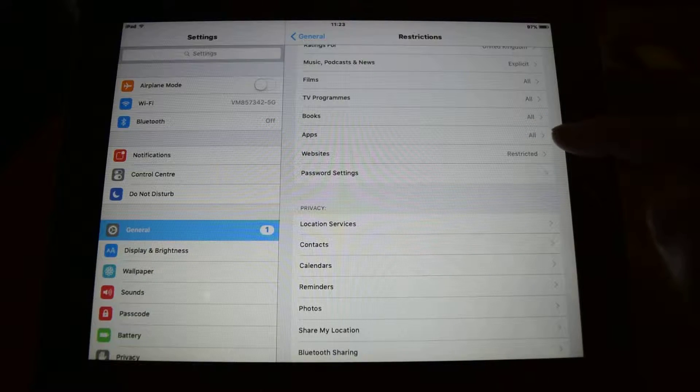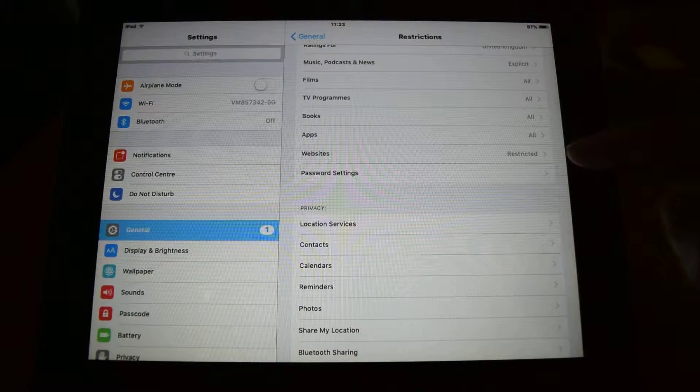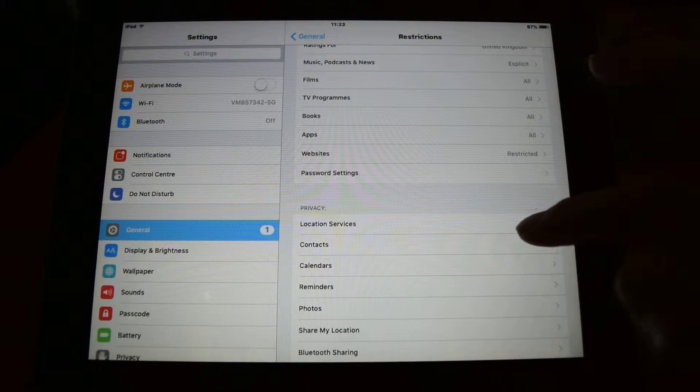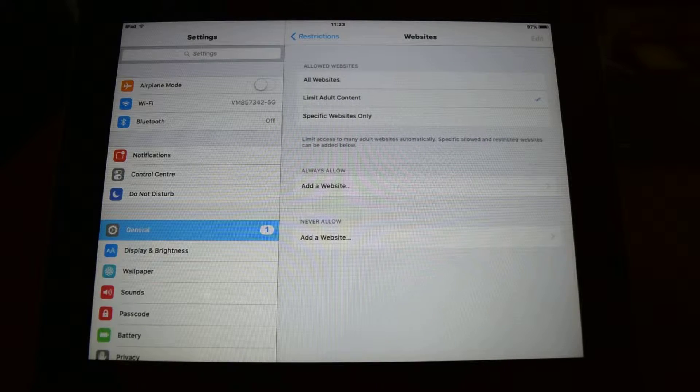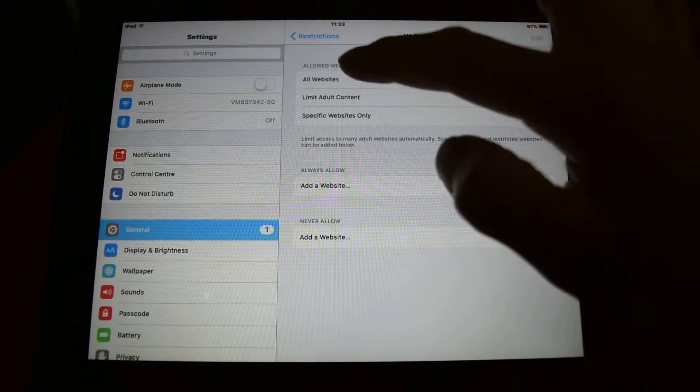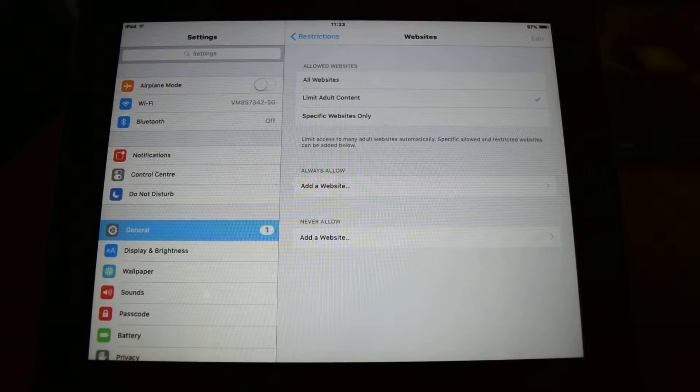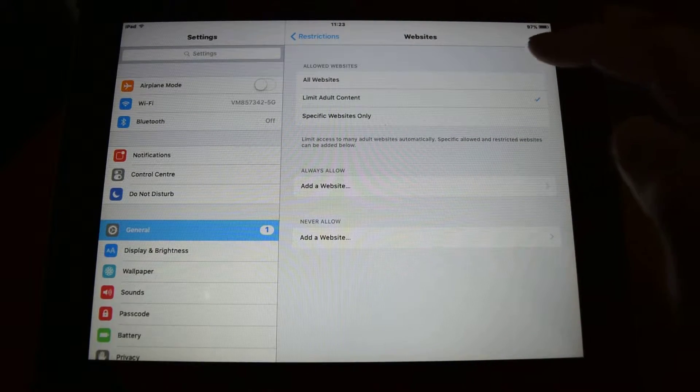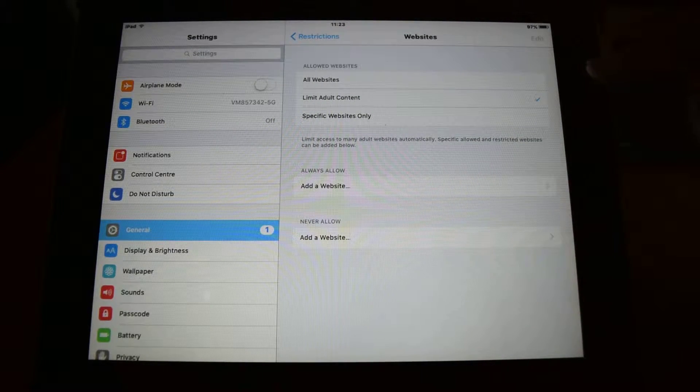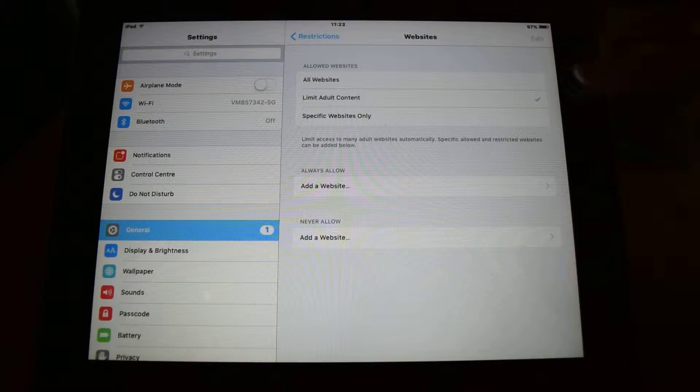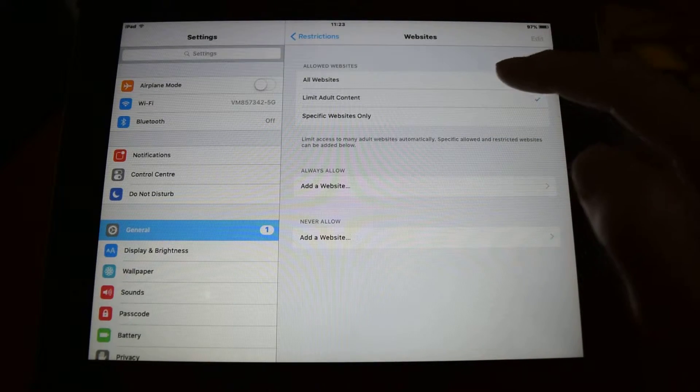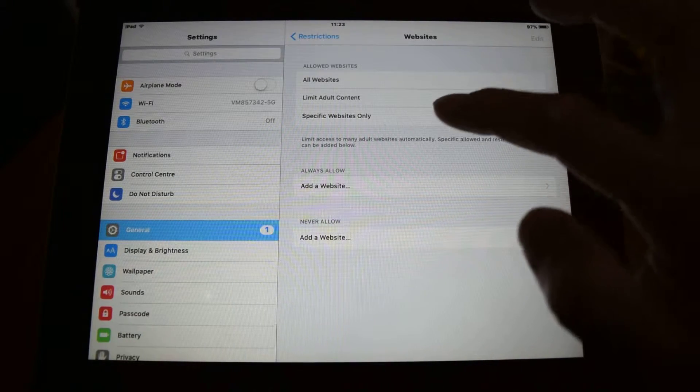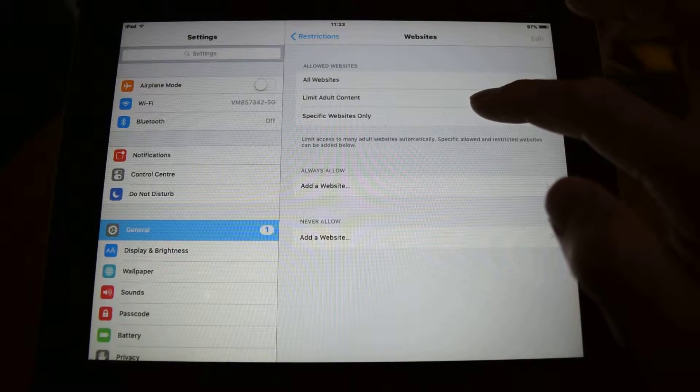At the moment I restrict websites. So if you go in there, there's an option for all websites, limit adult content, and specific websites only. I'll put it on limit adult content.